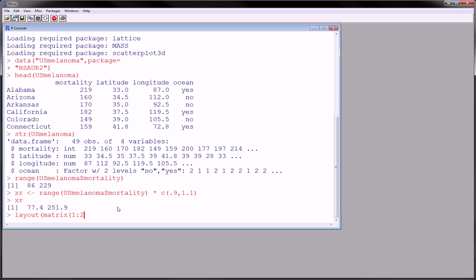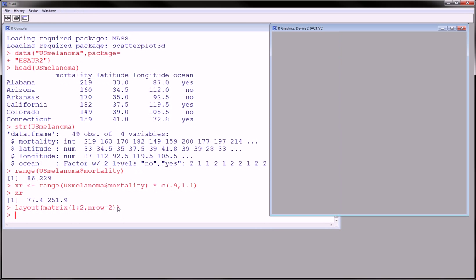So we're going to use layout, then the matrix command, two rows. This means that there will be a graphics device with two rows in it of equal size. So enter, and it engages the graphics device.